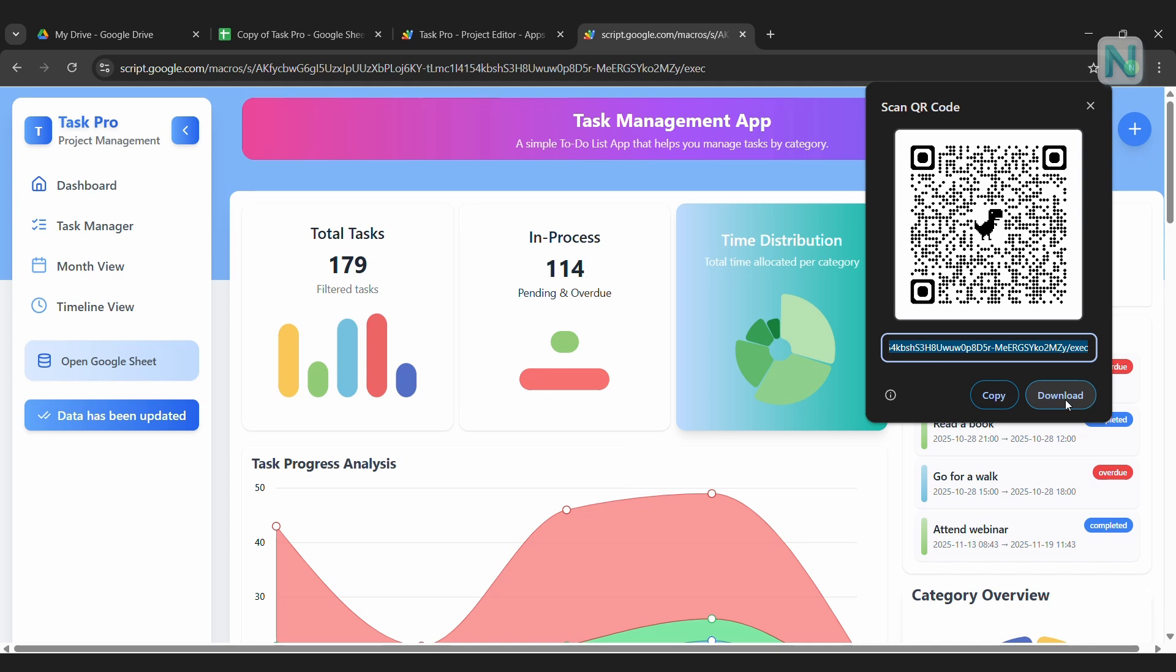You'll see the web app open instantly on your device. Super convenient. If you're using an iPhone or iPad, you can also use the Add to Home Screen feature in Safari. This way, your web app behaves just like an app on your phone, giving you quick access anytime.